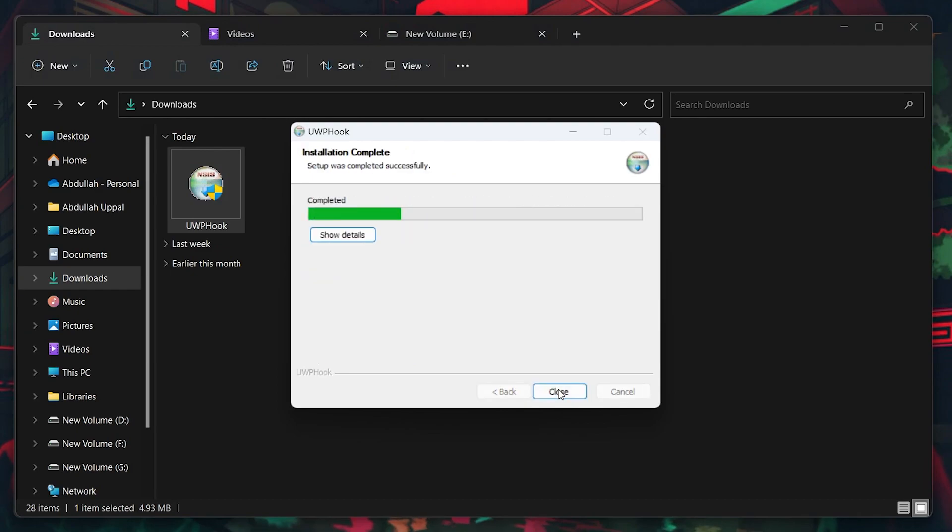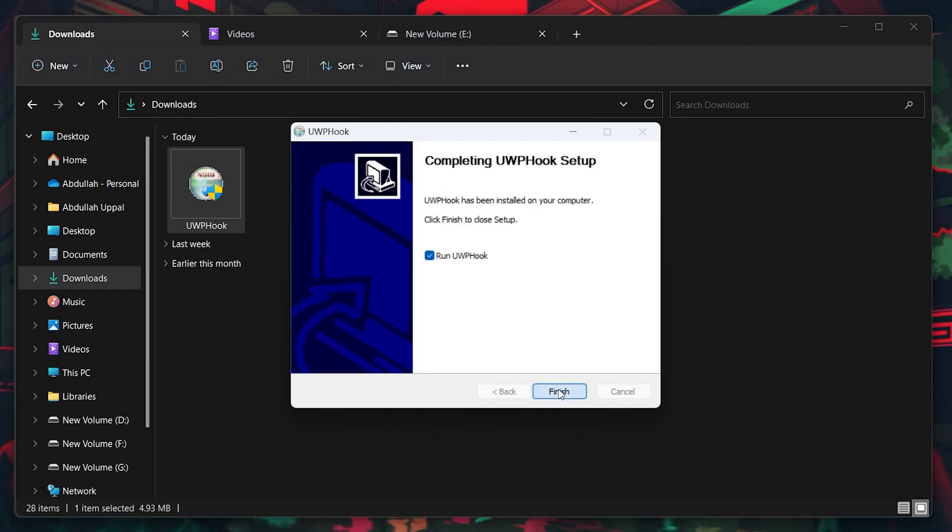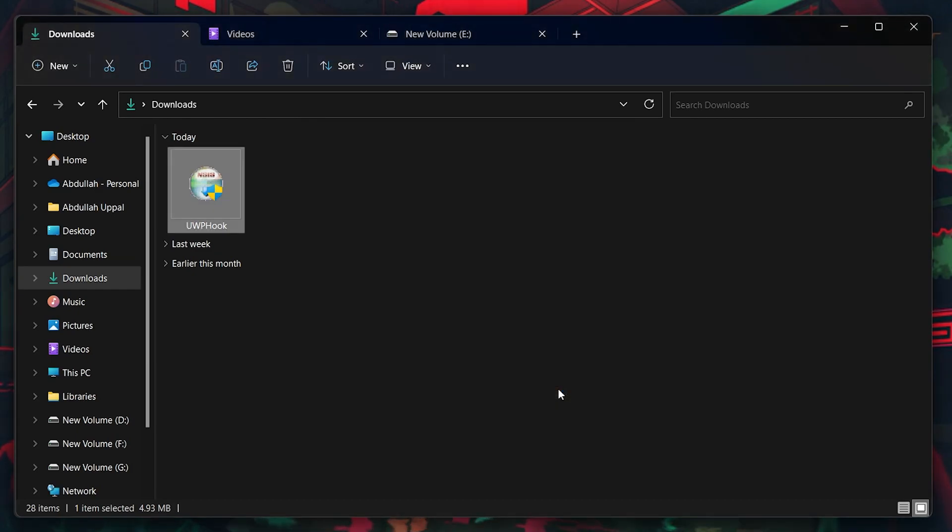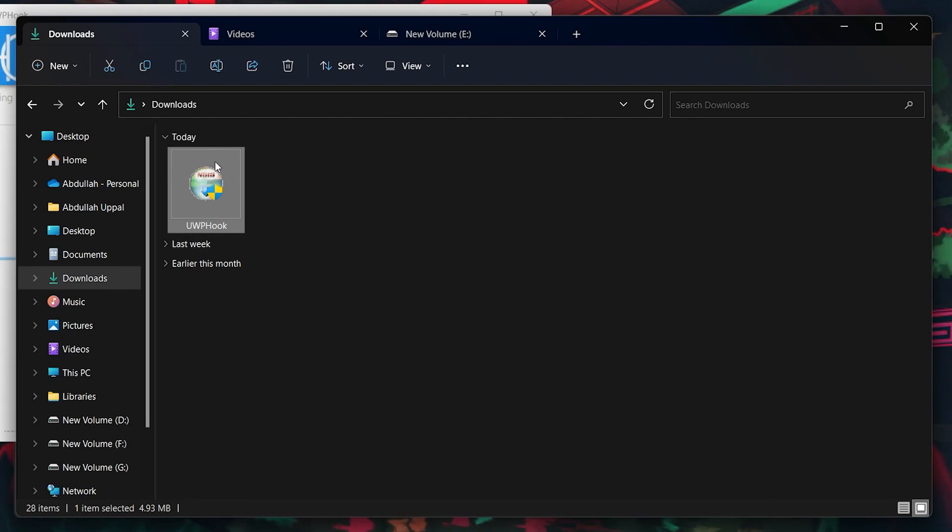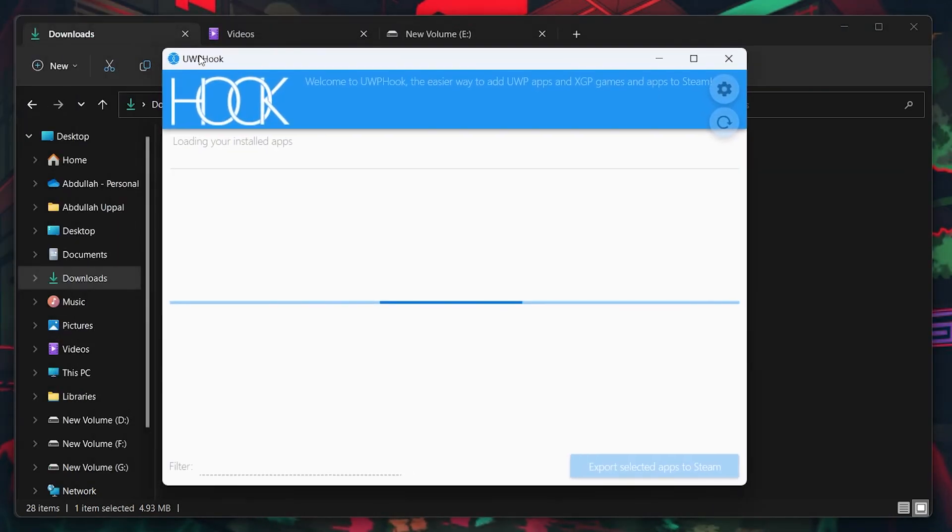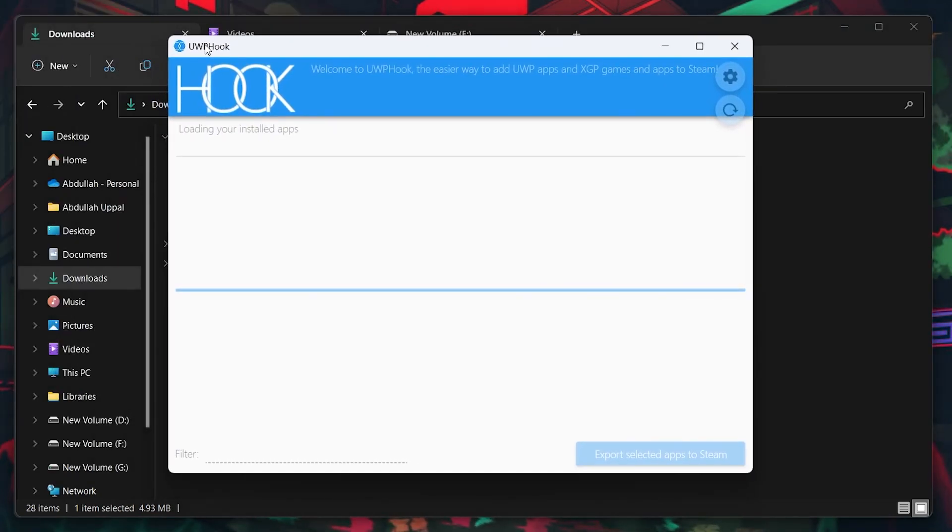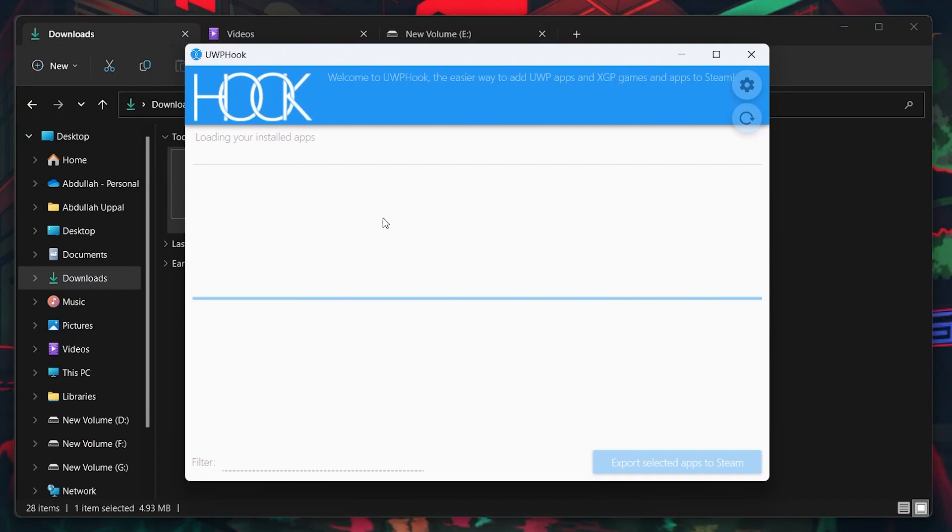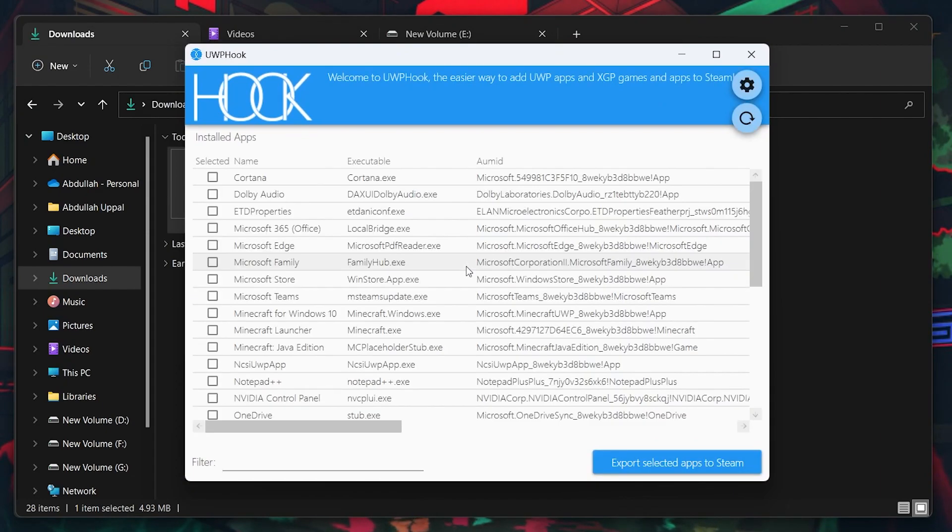Once installed, the UWP Hook window will open up on your screen. Amongst the list of applications available on this window, locate and check both the Microsoft for Windows 10 and Microsoft Launcher apps.